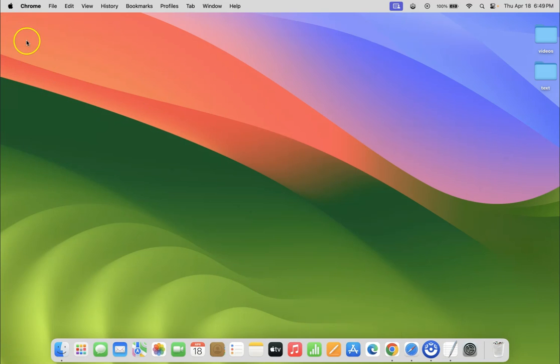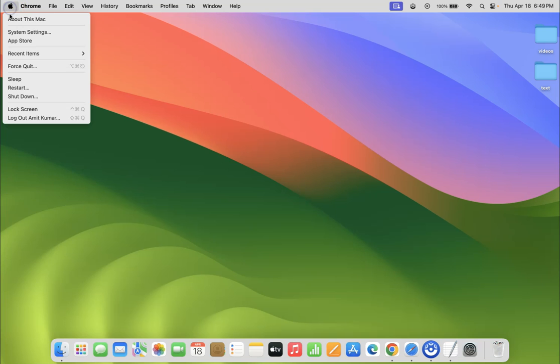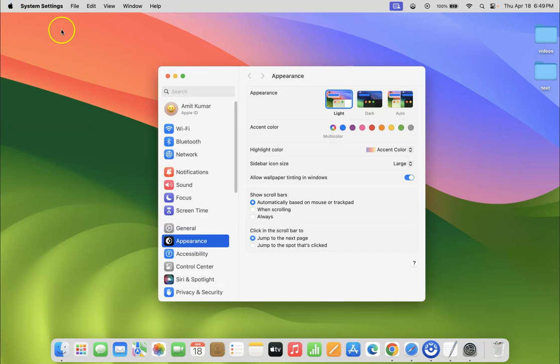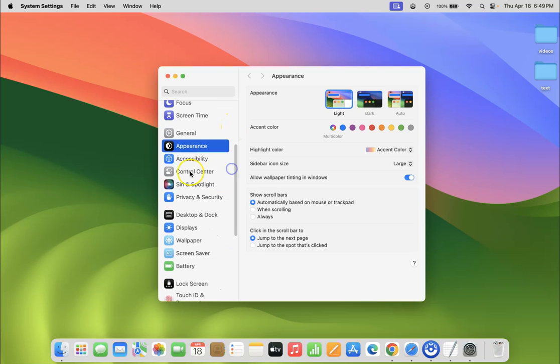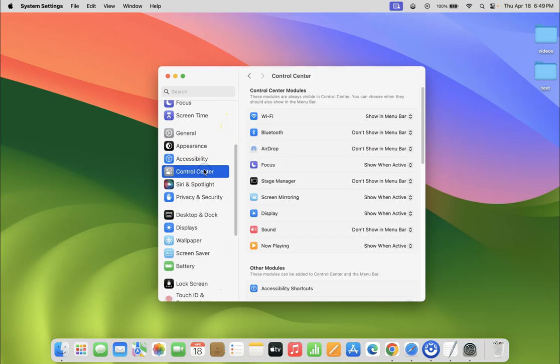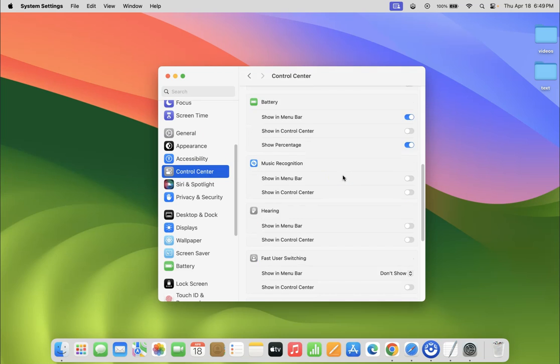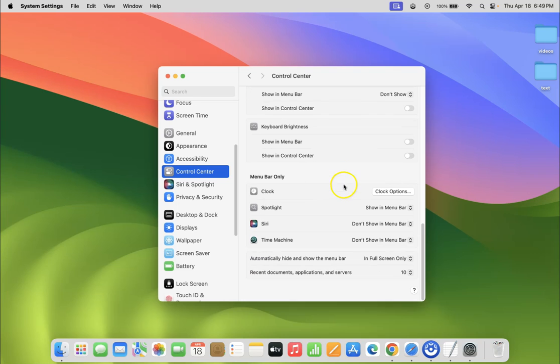Click on the Apple icon at the top left, then click on System Settings. Scroll down to Control Center and click on it. On the right side, scroll down to the very bottom. Here we have this 'automatically hide and show the menu bar' option.